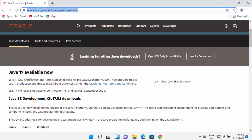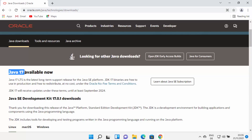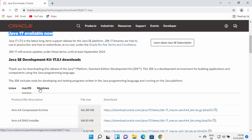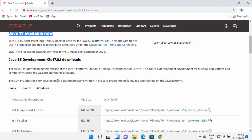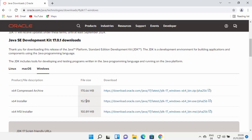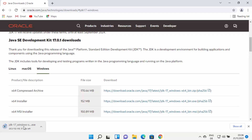Scroll down on the page. At the time of making this video, Java 17 is the latest version available for download. When you scroll down, you'll see options to download the Linux binaries, macOS binaries, or Windows binaries. Select Windows, then select the EXE option — click the link in front of the Installer option.